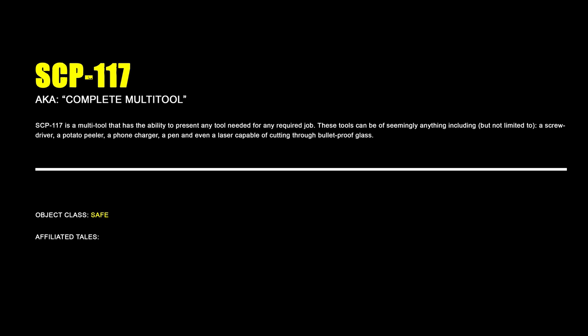SCP-117, Complete Multi-tool. SCP-117 is a multi-tool that has the ability to present any tool needed for any required job. These tools can be of seemingly anything, including but not limited to a screwdriver, a potato peeler, a phone charger, a pen, and even a laser capable of cutting through bulletproof glass.